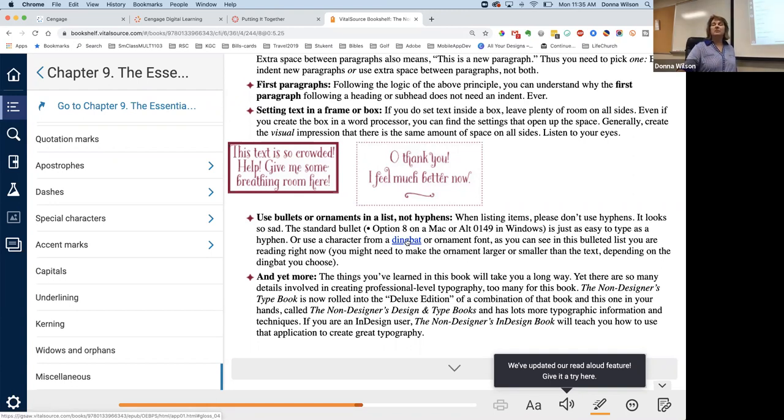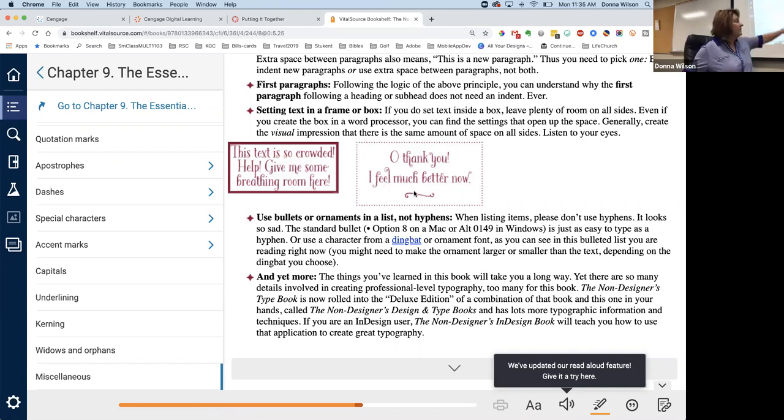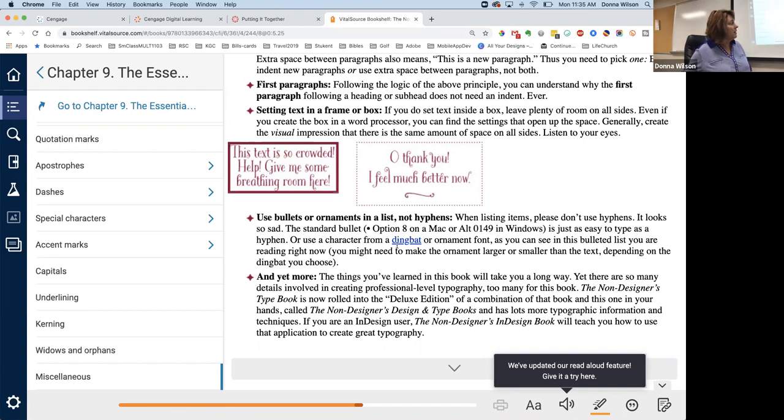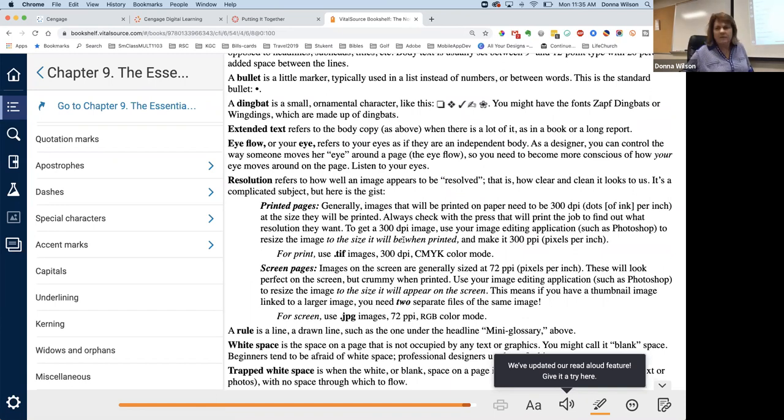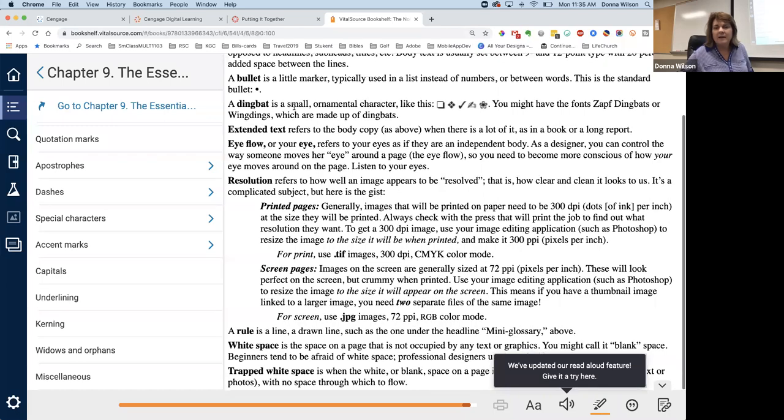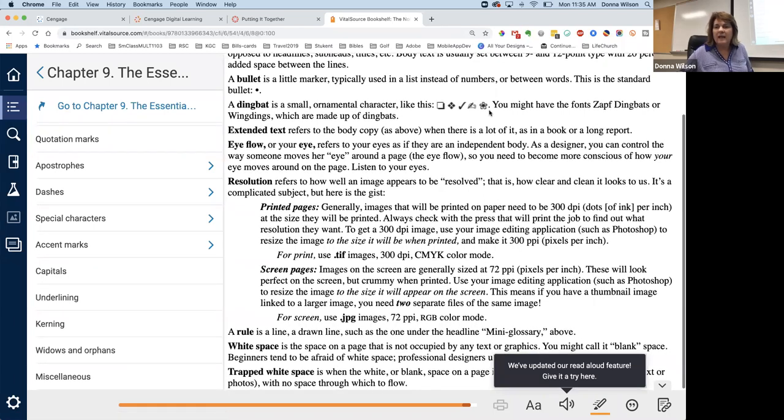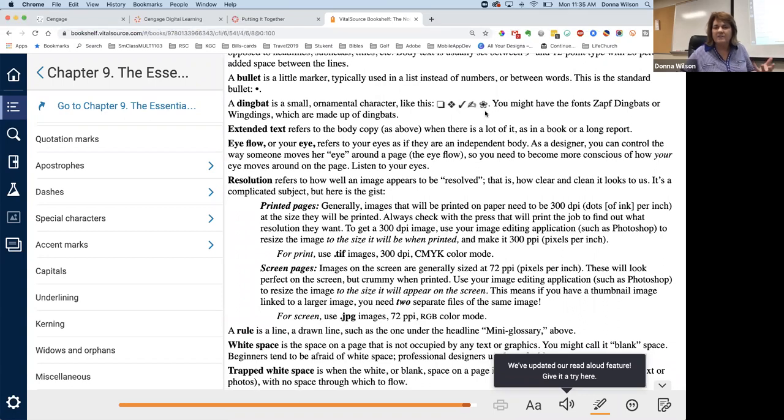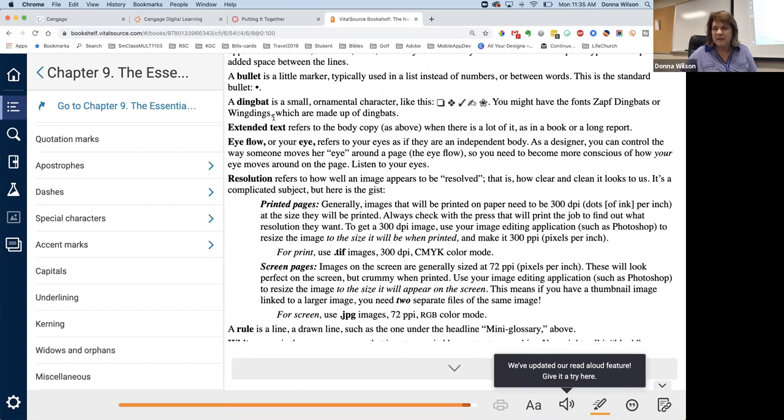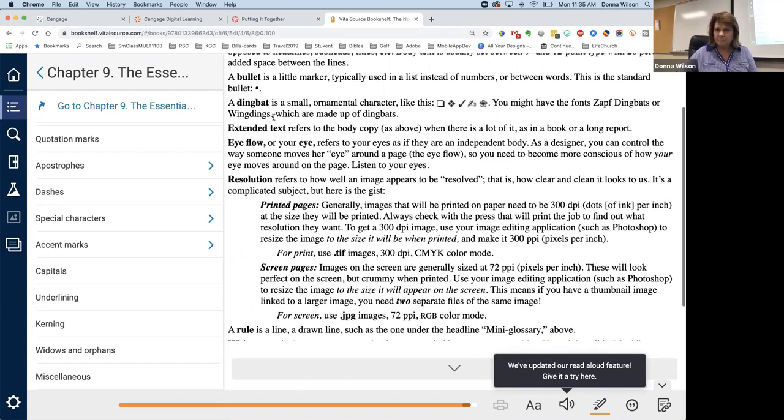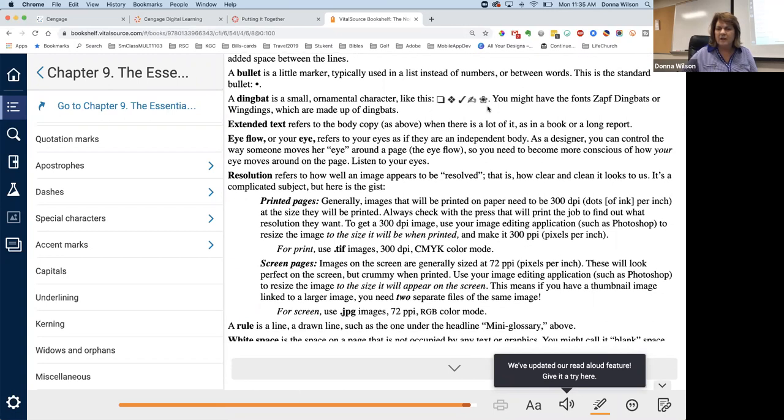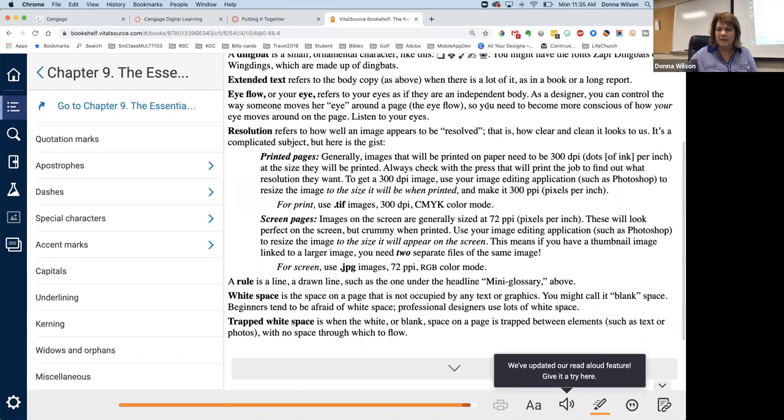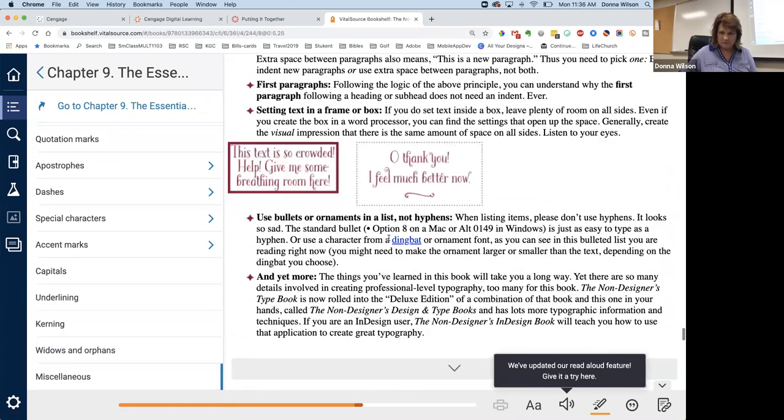And so it talks some more about paragraph and dense. Here's some things that you can do with text. Use bullets or ornaments in a list, not hyphens. So when listing items, please don't use hyphens. It looks so sad. The standard bullet is just as easy to type as a hyphen or use a character from a dingbat. What's a dingbat? Do I know? What is it, Jake? Like that's probably one. Yeah, that's probably one right there. It's part of a font. It's the part of a font. I thought that was going to tell us. Like these. A dingbat is a small ornamental character like these. And every font has those. They're sometimes called wingdings too, which are made up of dingbat. So at the end of the font, there's little characters that you can use and make it a little bit more graphically pleasing.